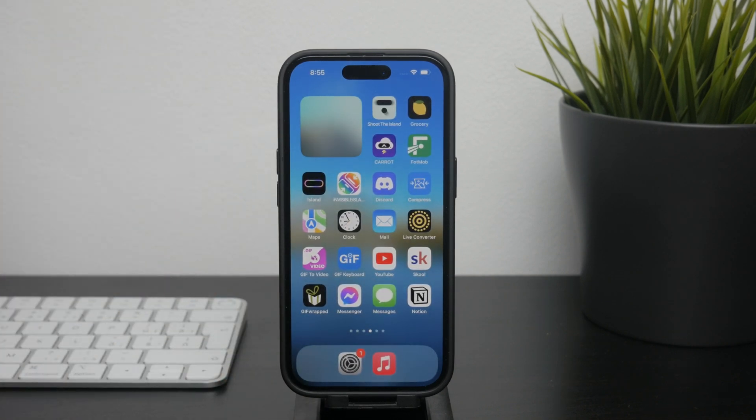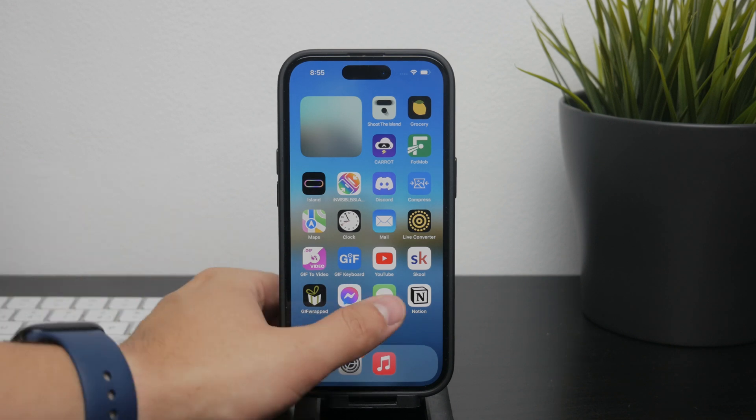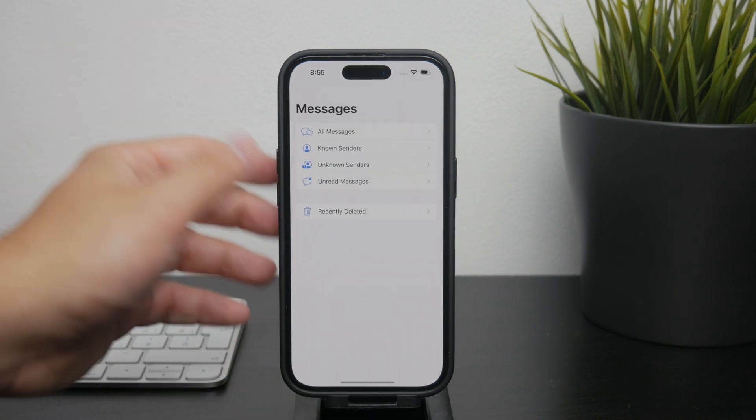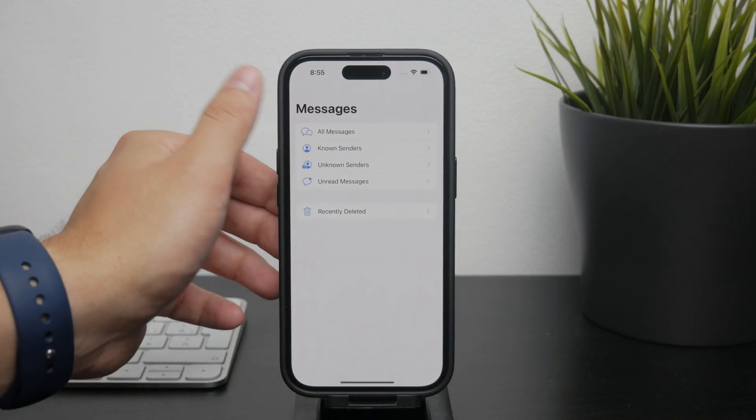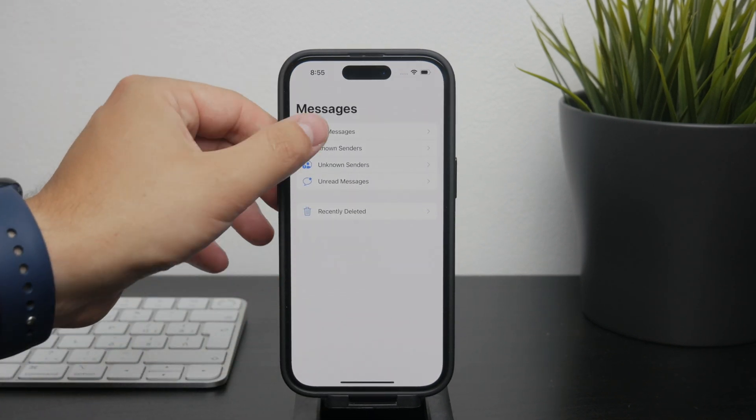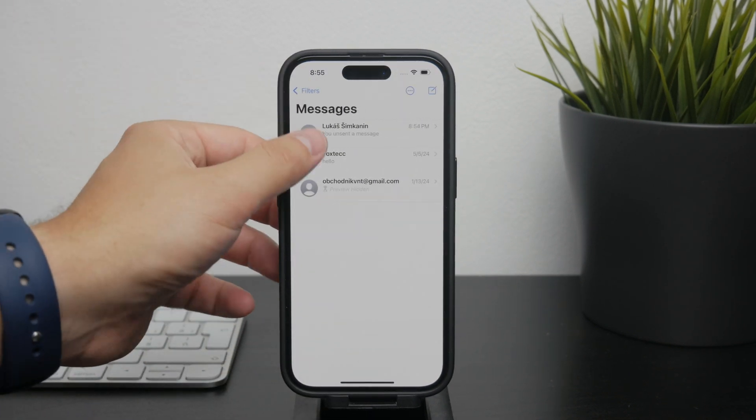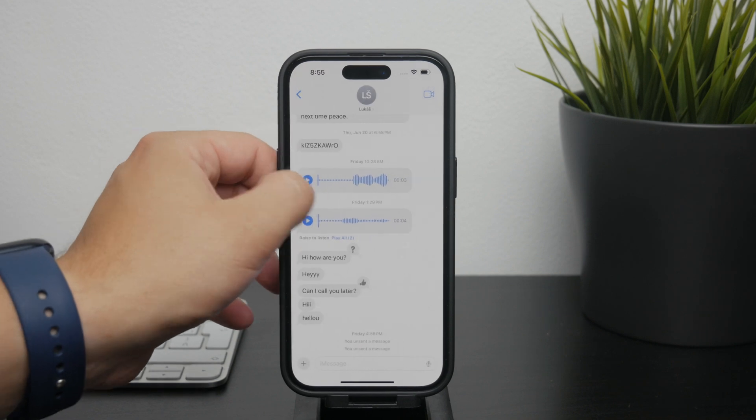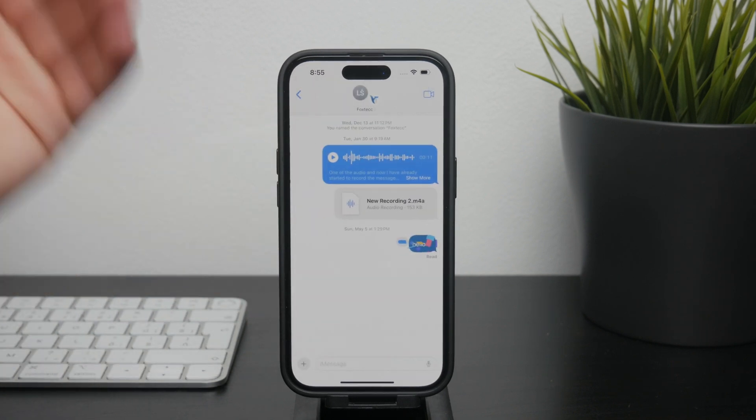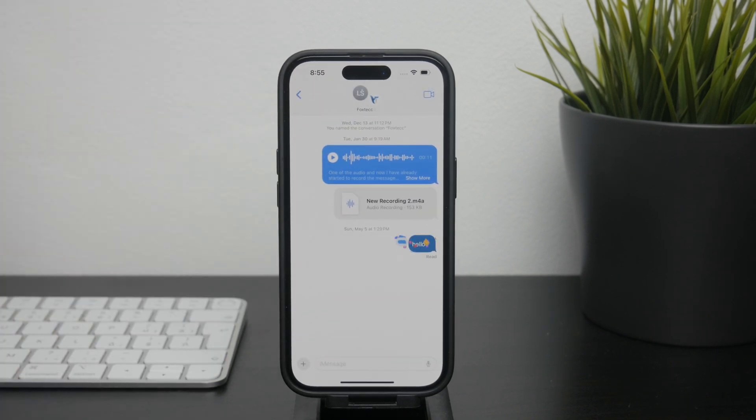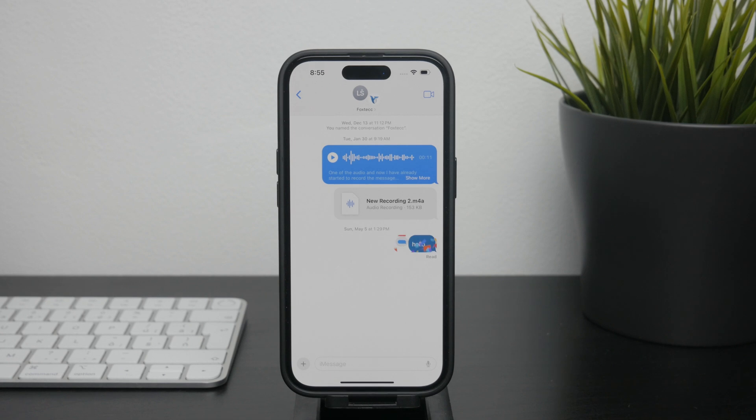When it comes to SMS, the green bubble text messages, the process is exactly the same. Deleting an SMS message from your iPhone will remove it from your device, but it won't affect the other person's view of the message.